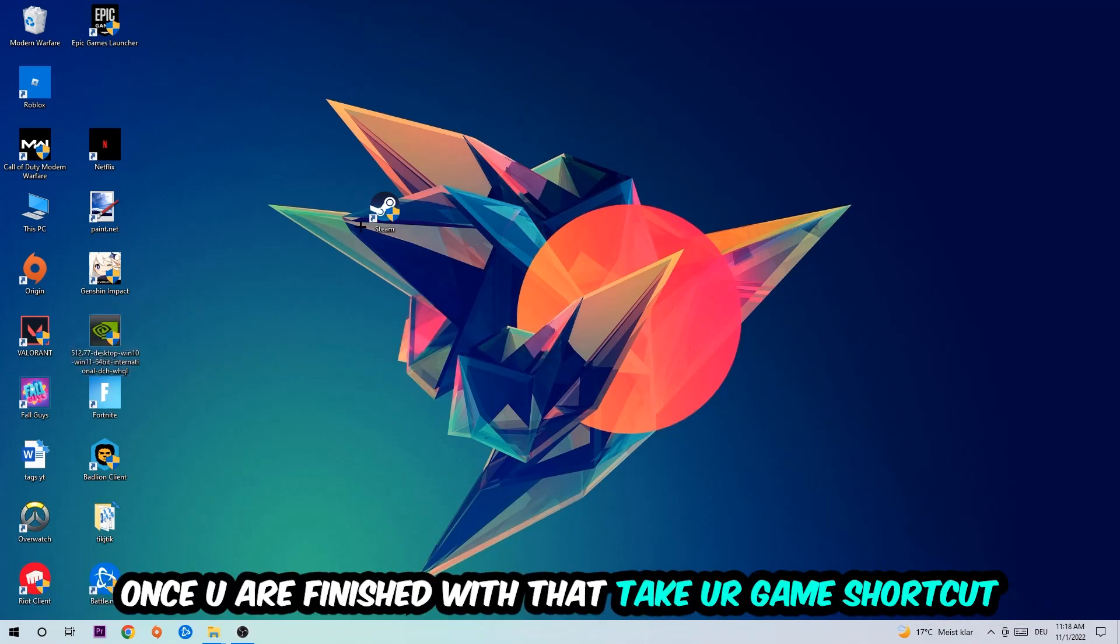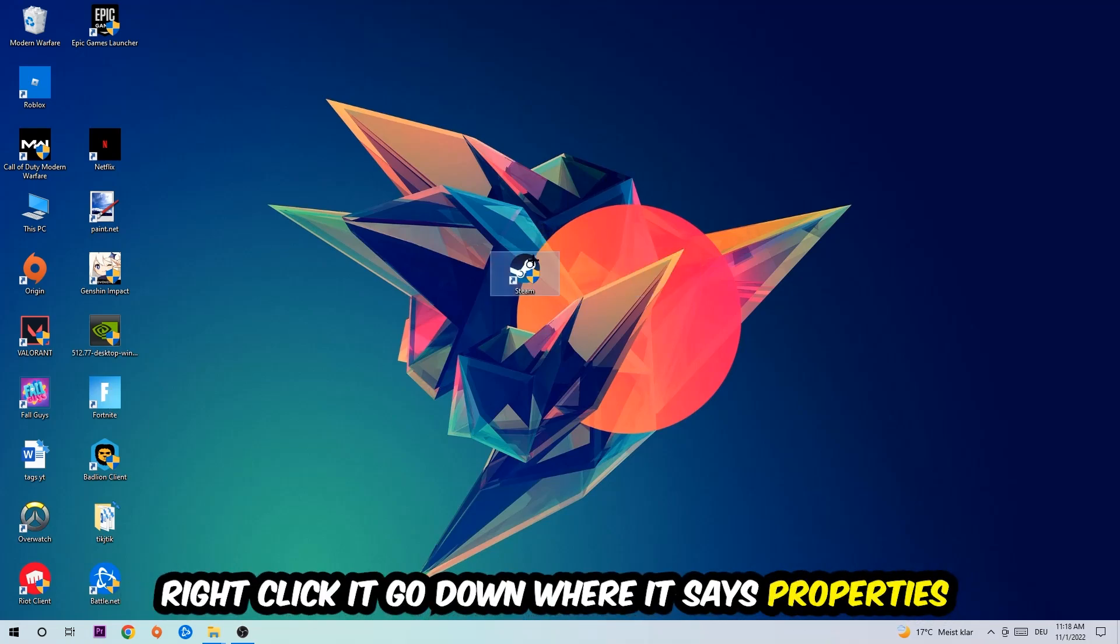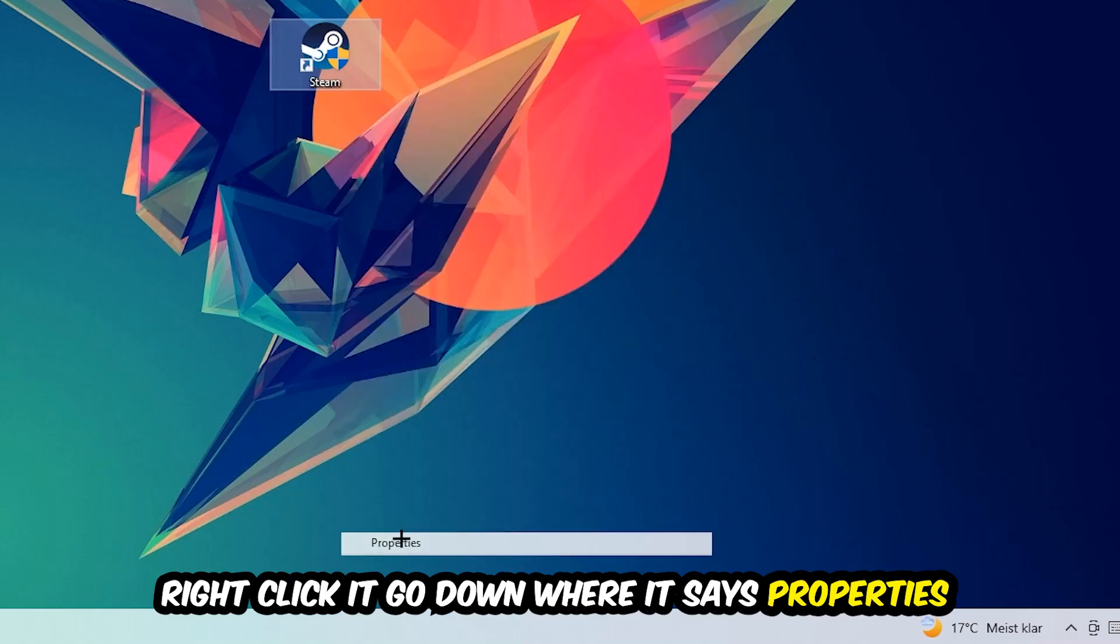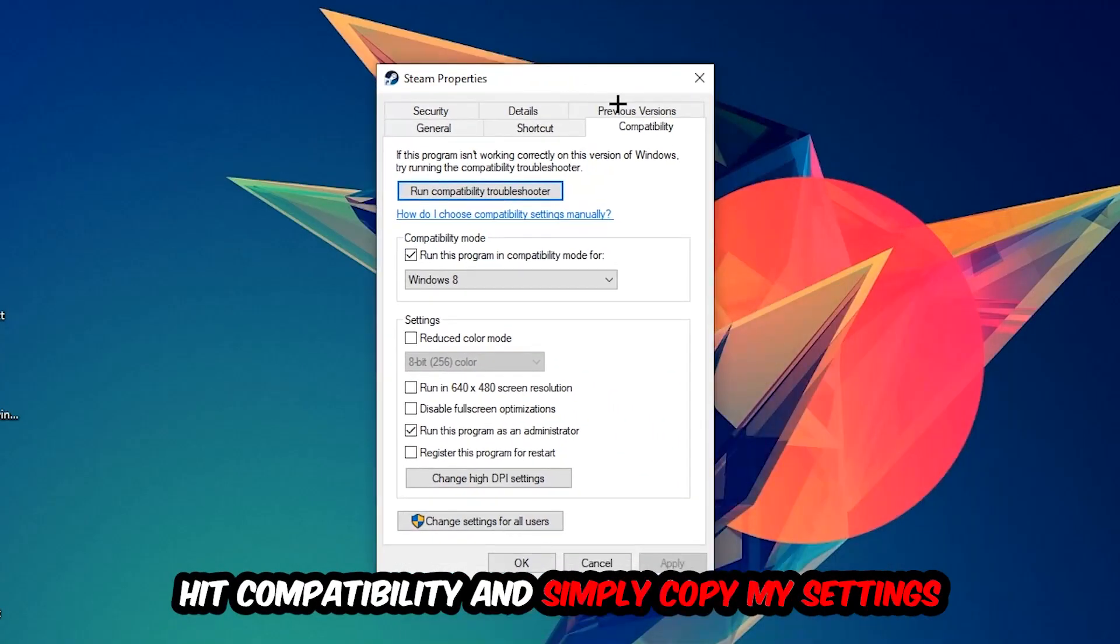Once you're finished with that, take your in-game shortcut on your desktop or your game shortcut, your launch shortcut. You're going to right-click it, go to the very bottom where it says Properties.